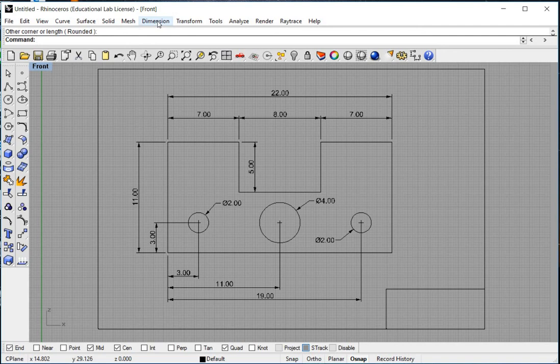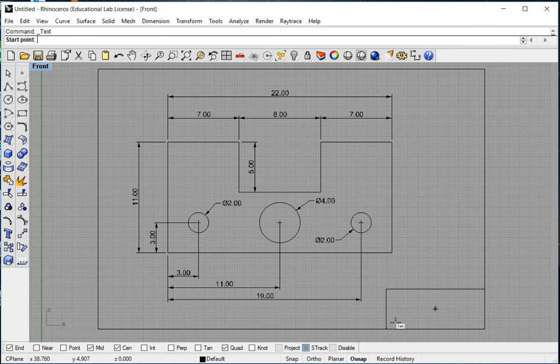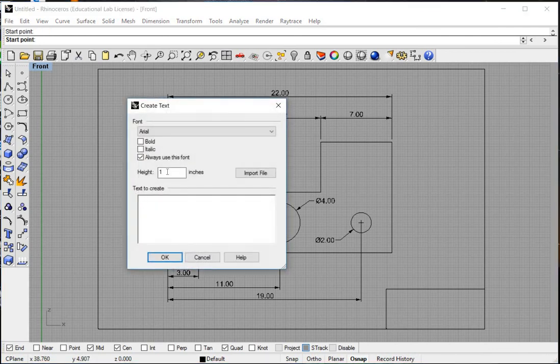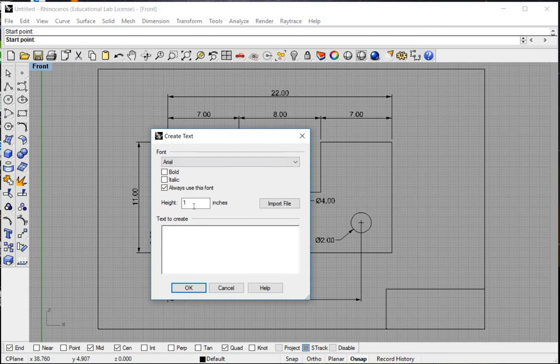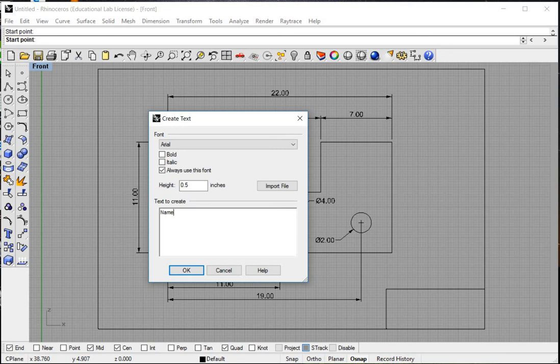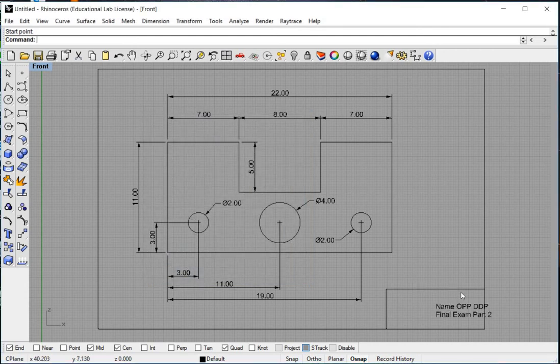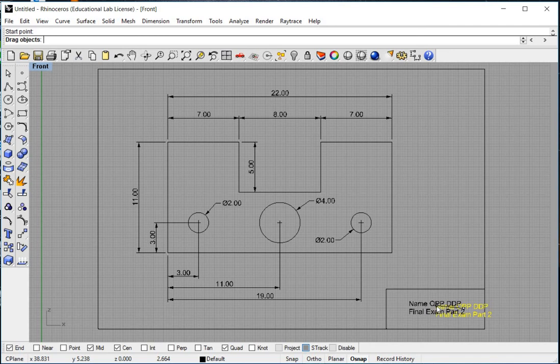So to use our text, we'll go to dimension, text block. And then we're going to come down here and we're going to click our mouse. Now if you remember, I changed the dimension size to 0.5. I want to make sure that my text is the same size or it'll be too big for this box. And now I'm going to type in the information. You're going to need to include your name, the opportunity for your class, DDP, and make sure you tell me that it's final exam part 2. And then go ahead and hit OK. And then now your information is inside that box.